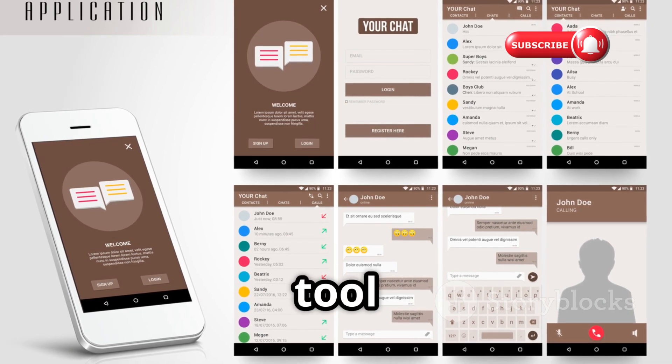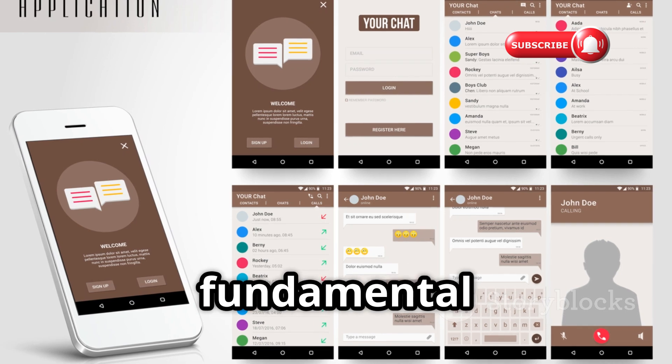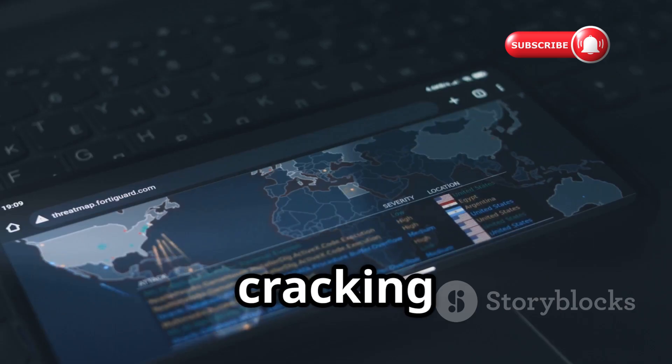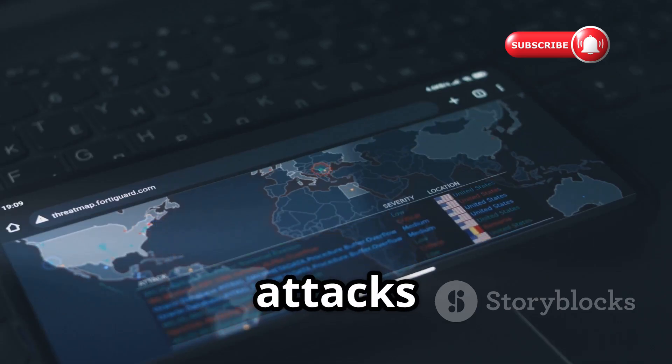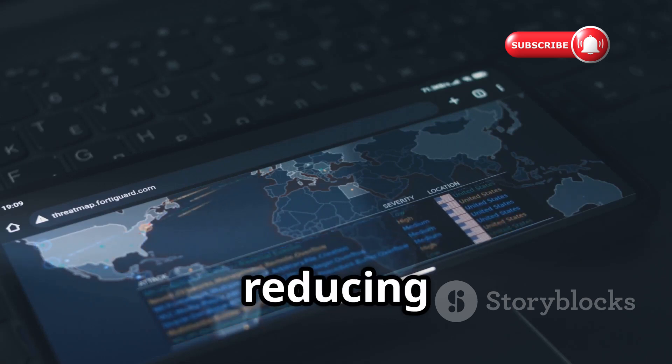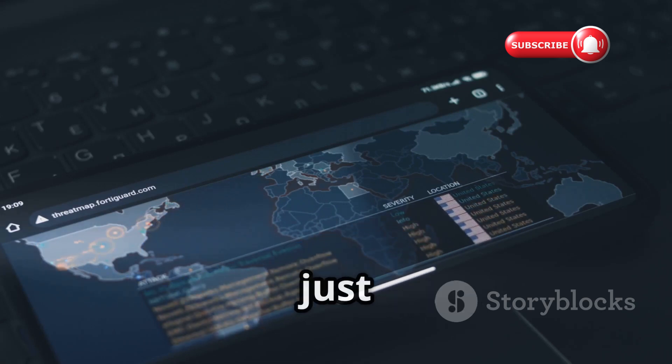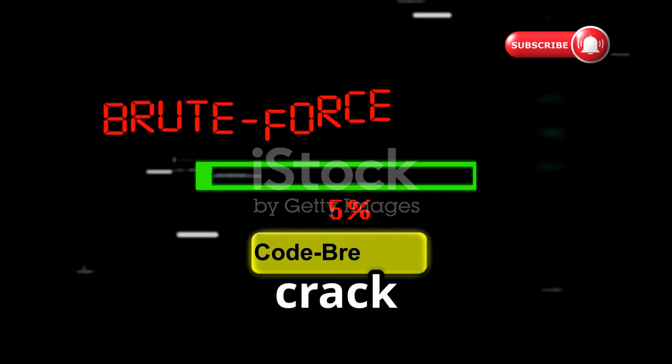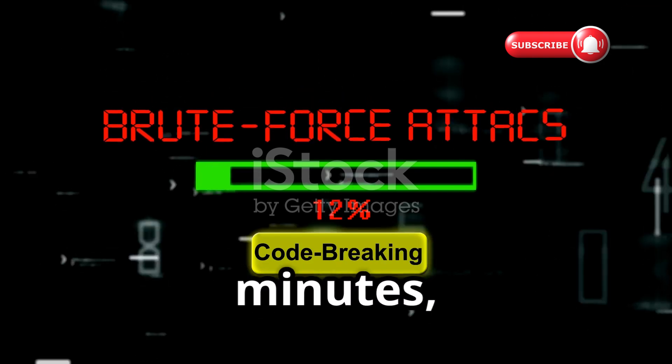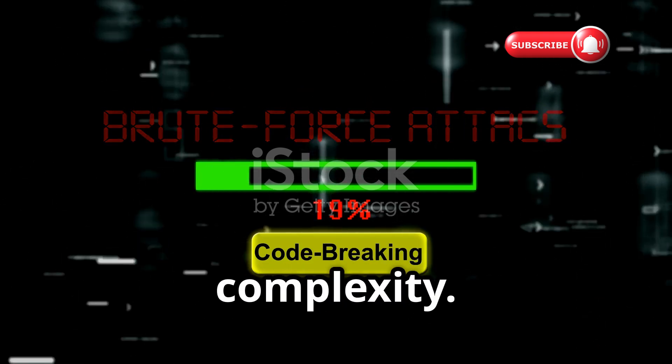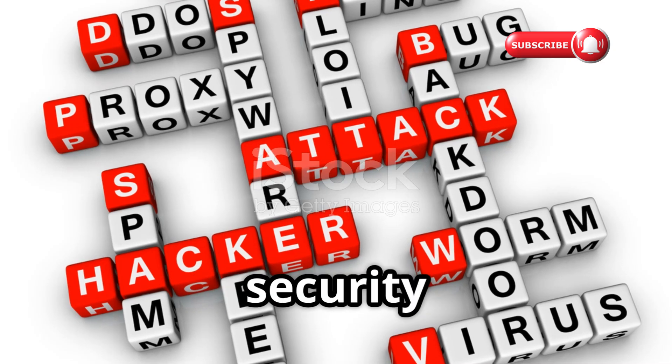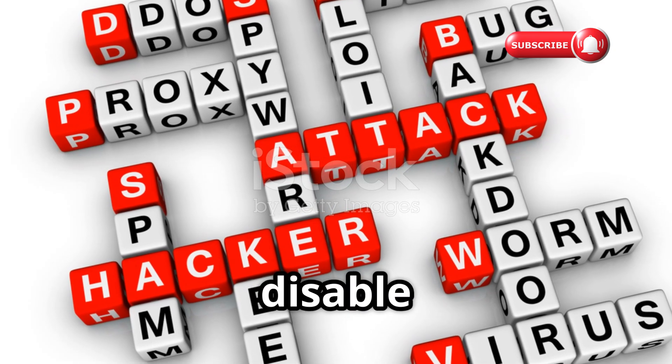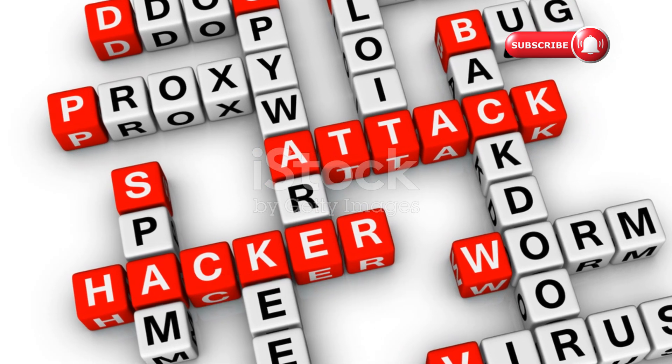We end with Reaver, the tool that in 2011 exposed the fundamental flaw in WPS pin protocol. Instead of cracking your complex password, it attacks the weaker 8-digit PIN, reducing 100 million combinations to just 11,000. This automated brute force can crack WPS pins in hours or minutes, regardless of password complexity. It's the ultimate demonstration that security is only as strong as your weakest link. Disable WPS immediately.